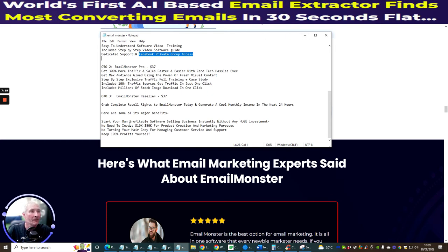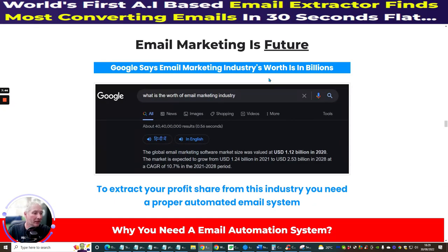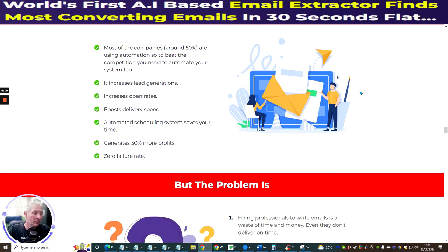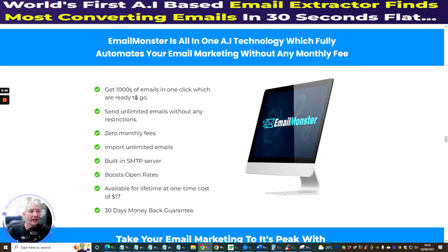So there are three OTOs plus the front-end sale. It's very cost-effective — for just under $100 you can have the whole funnel with all the knowledge, value, and benefits included, plus my bonuses. If you're serious about any niche and making money online, we all need email automation systems and email tools. You get thousands of emails in one click, send unlimited emails with zero restrictions, zero monthly fees, import unlimited emails, built-in SMTP server, boosts open rates — available for a lifetime at a one-time cost of just $17.